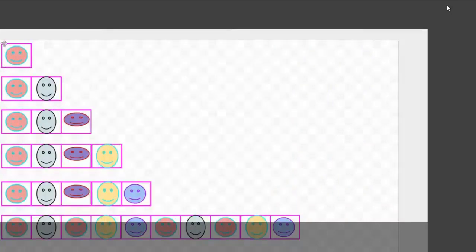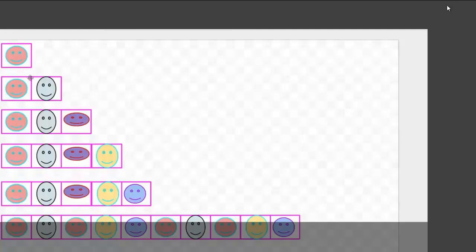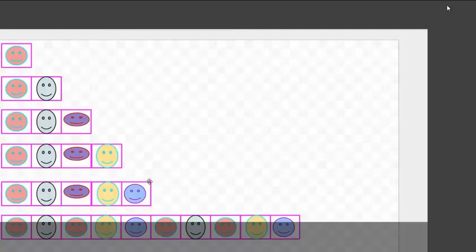We represent 1 with the visual of a unit square that has 1 image — it happens to be a smiley face here, but it can be just about anything. When we join 2 such unit squares in a particular fashion, the outline becomes a rectangle that is twice as long as the unit square. By joining such unit squares in a particular fashion, we can generate a visual for any number in the form of a long rectangle. This outline is 5 times as long as the unit square — so this is a visual for 5.